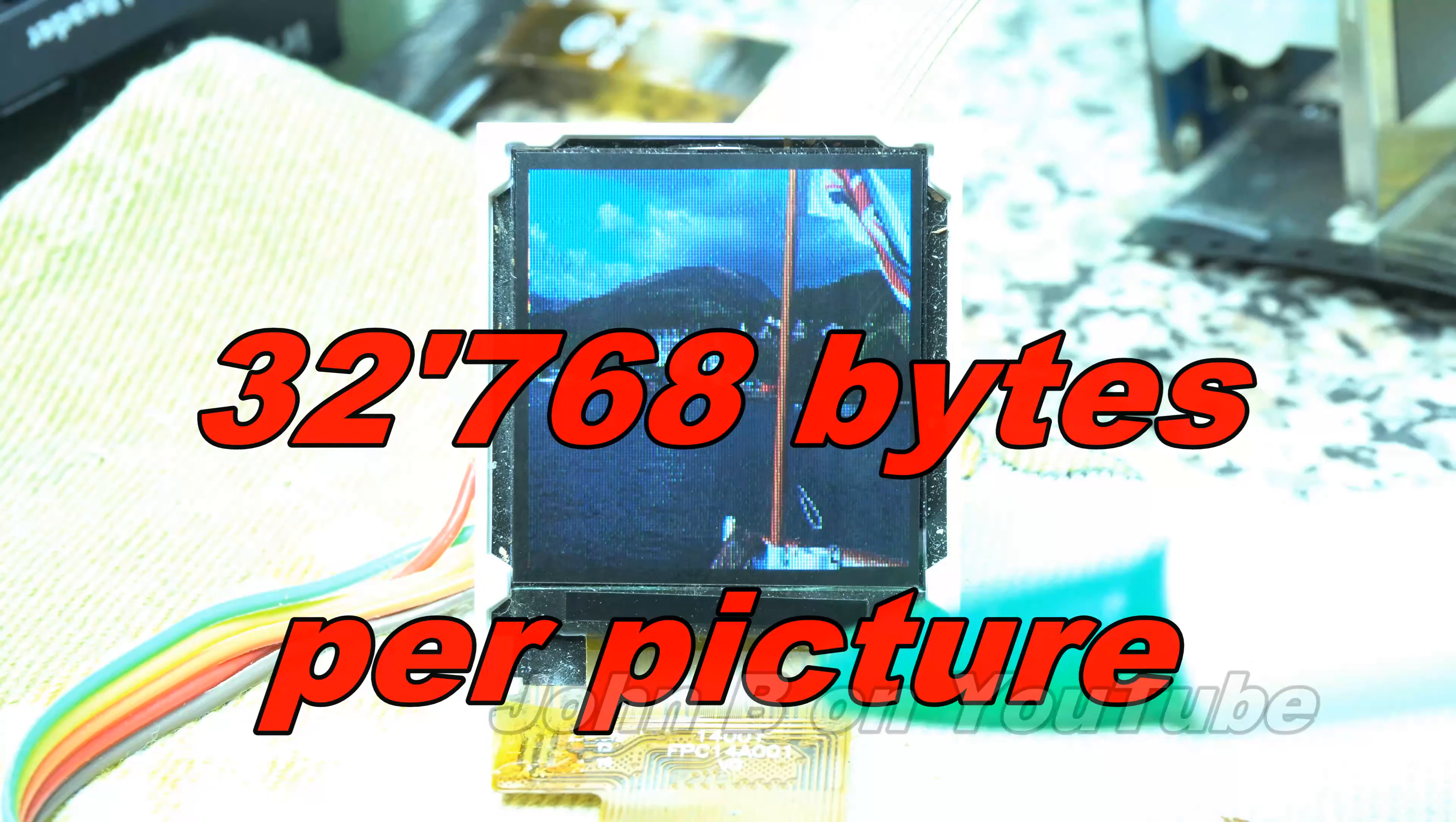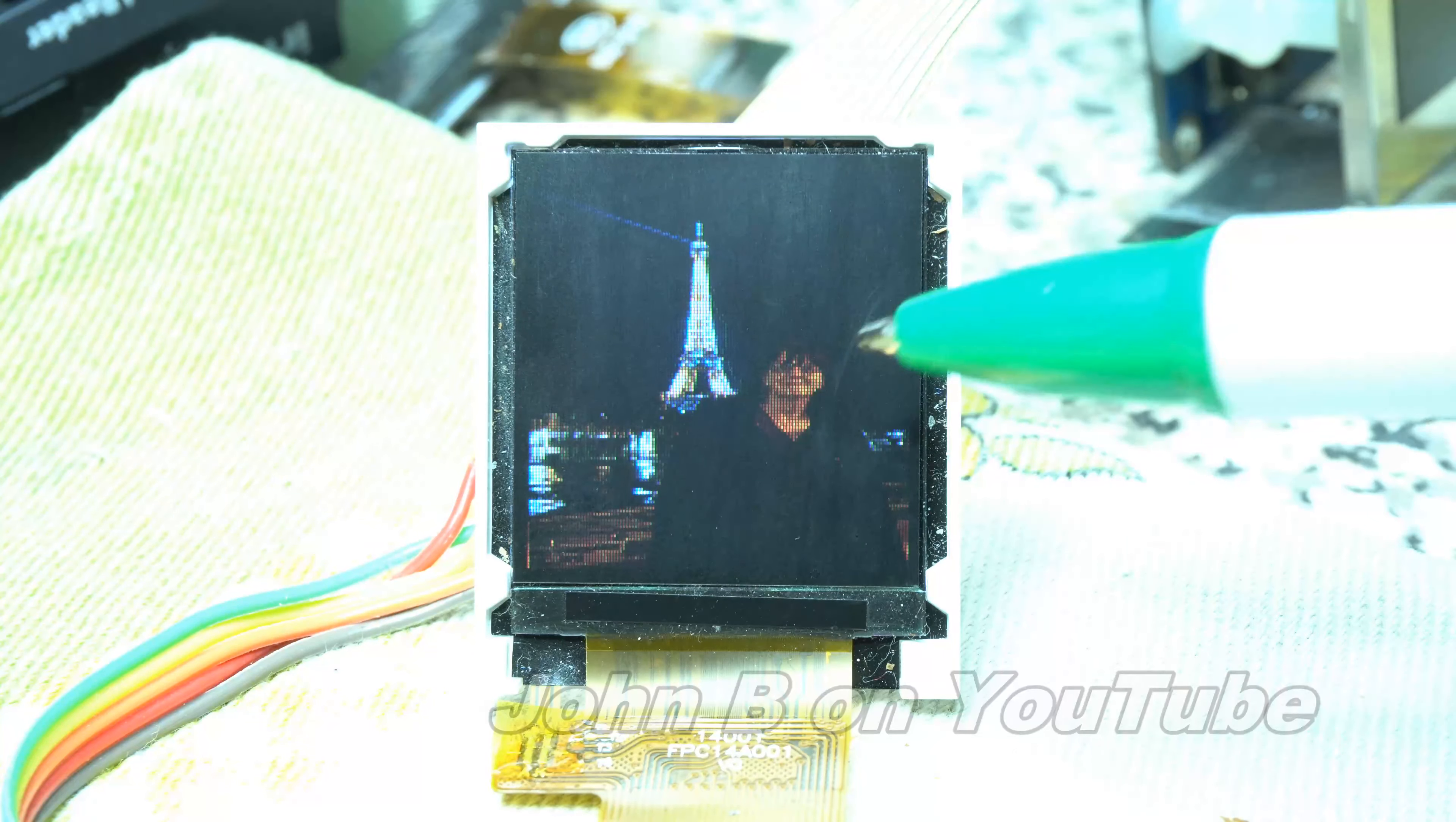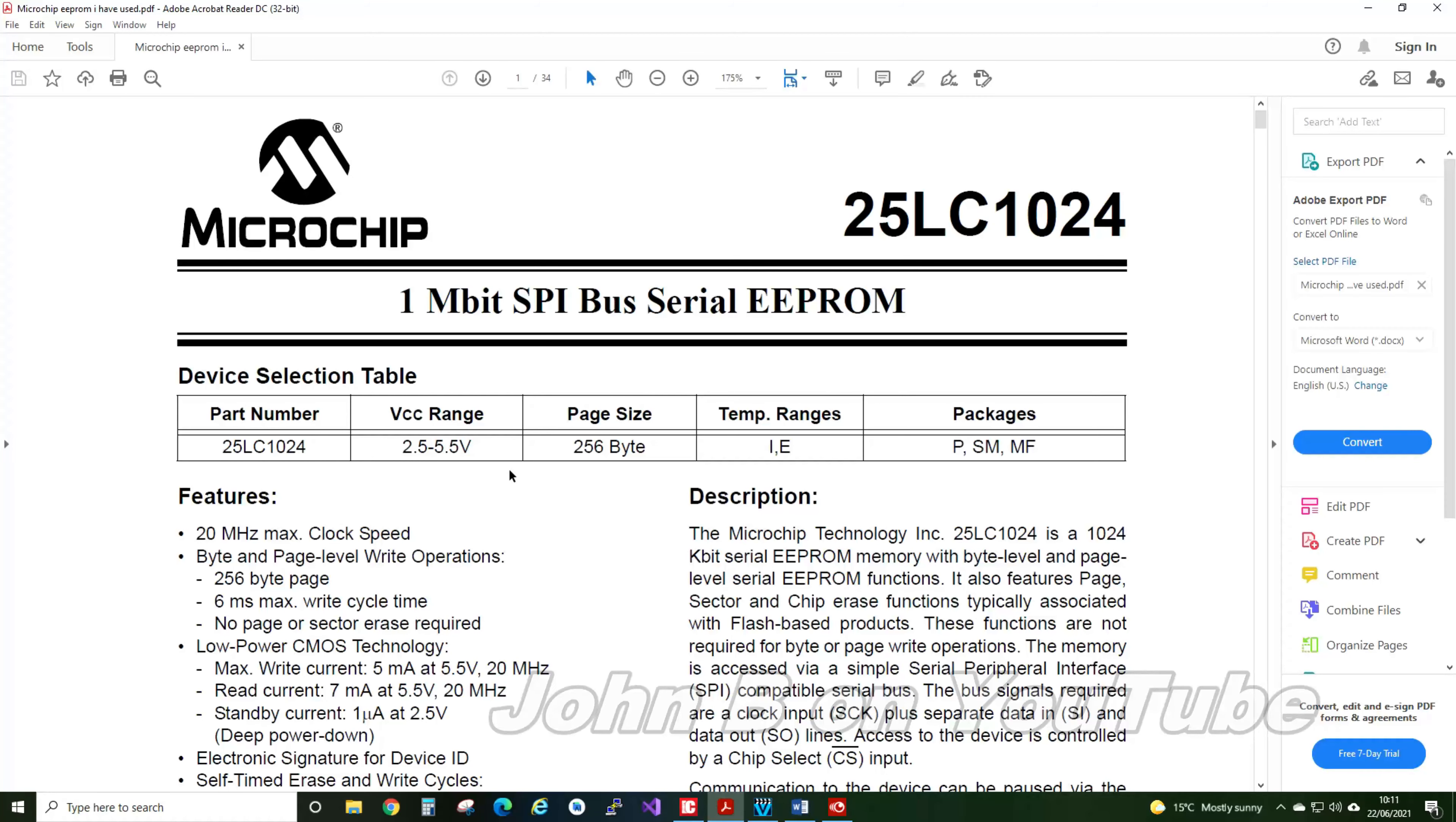If this EEPROM was I2C, this would be 40 times slower. Well, here is the datasheet for the chip I am using.